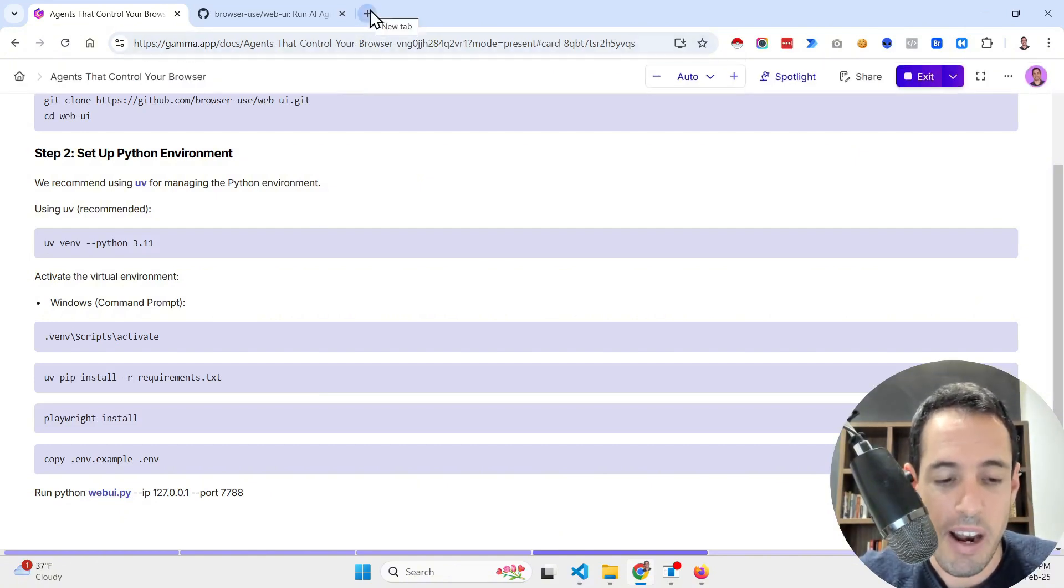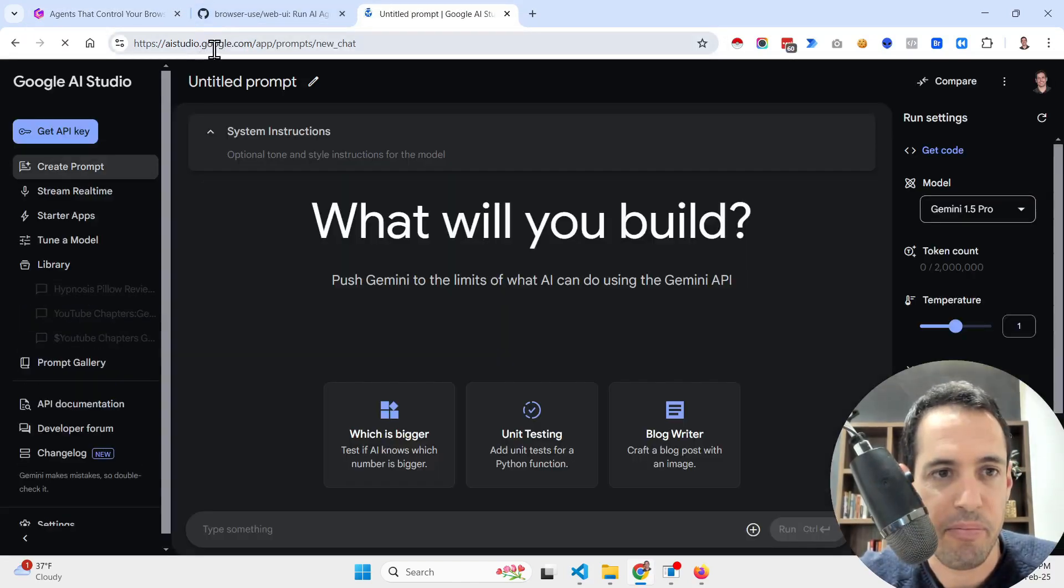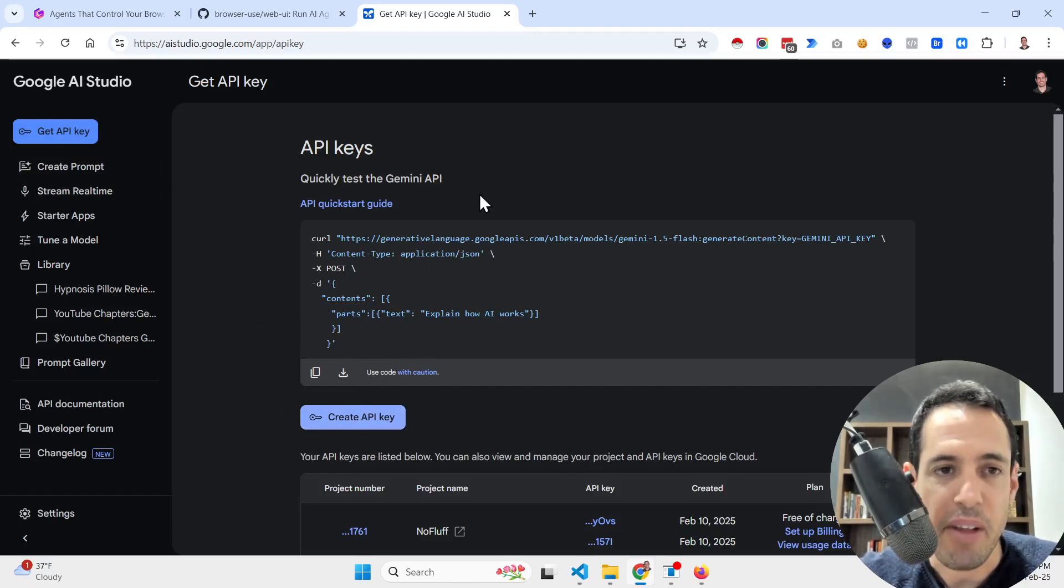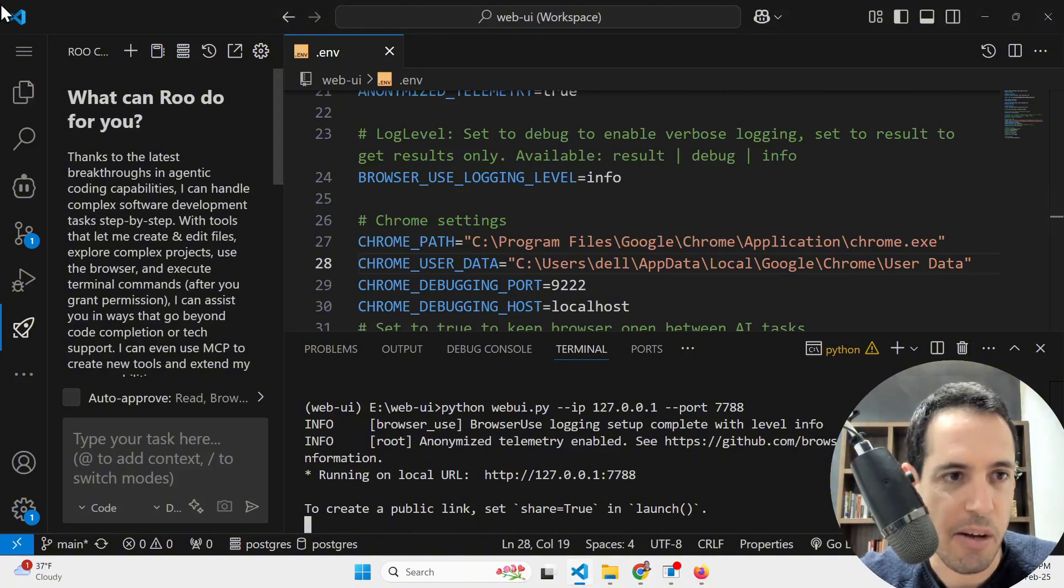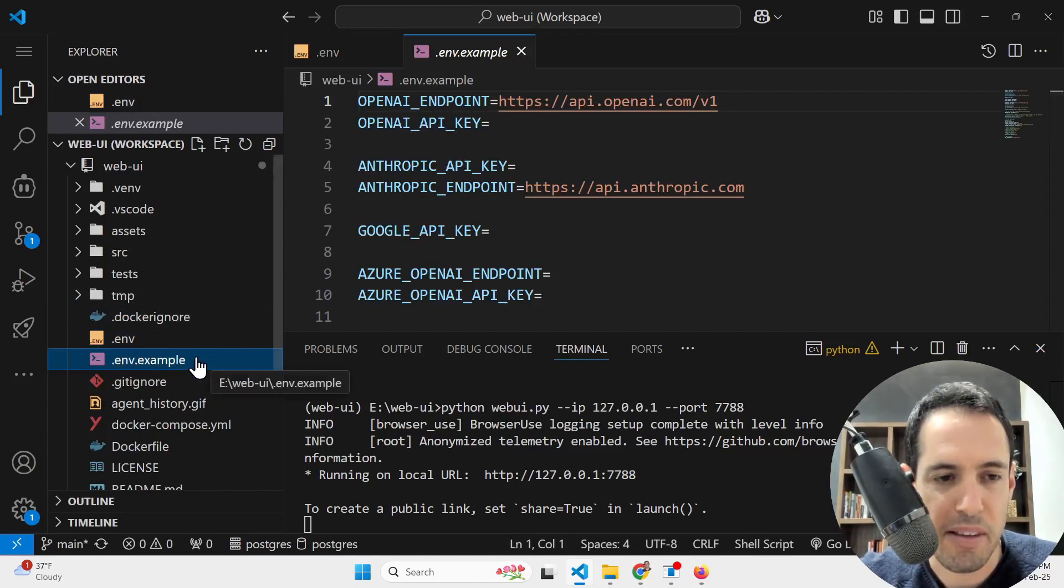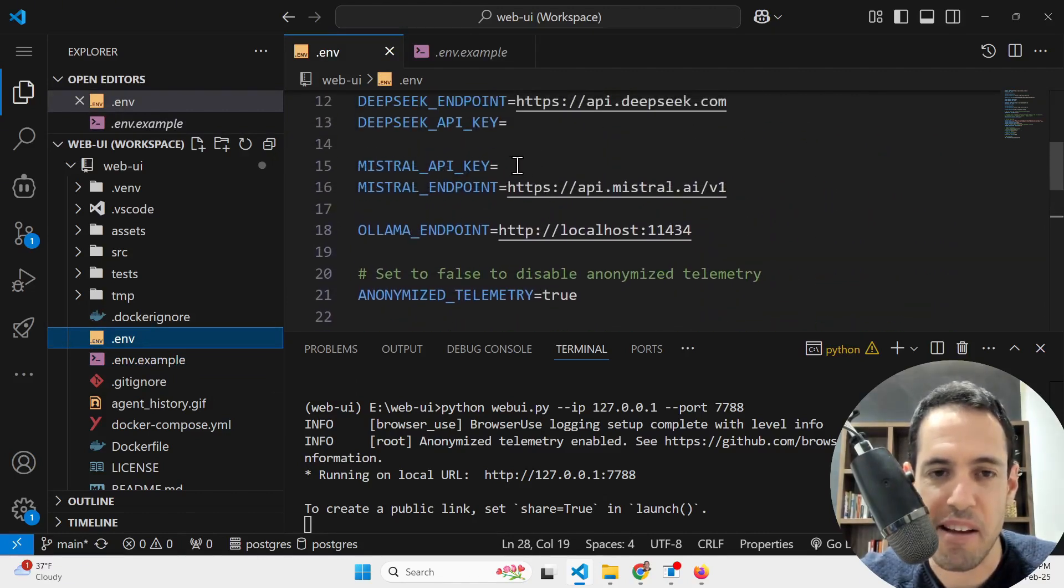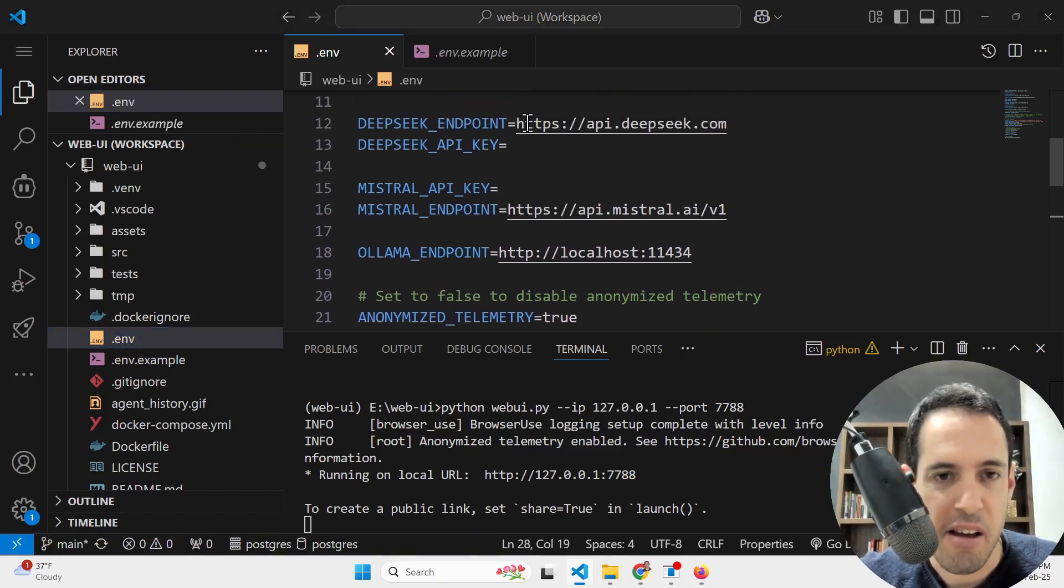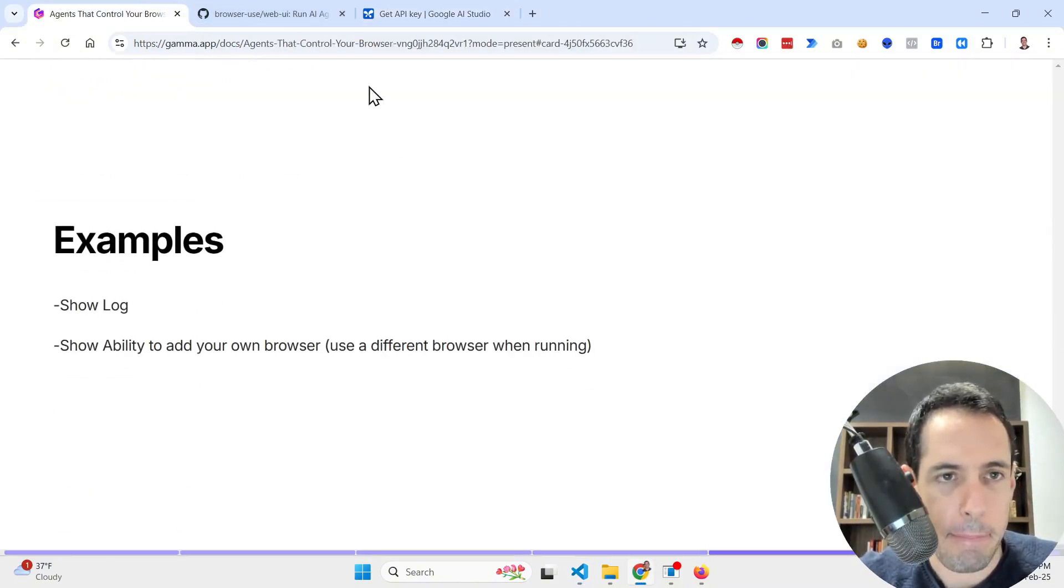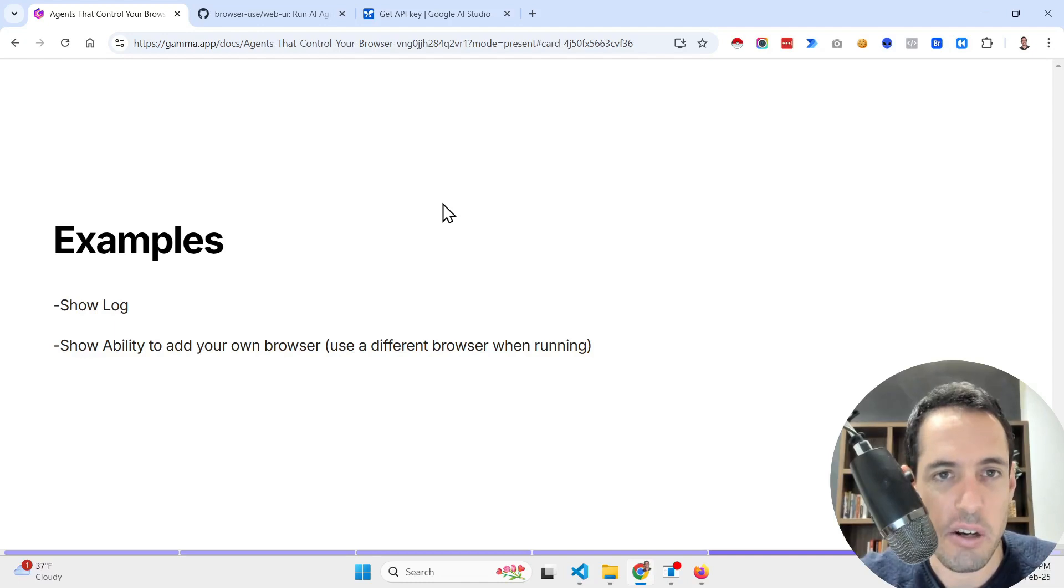You git clone the repository, cd into the directory, then you create a virtual environment, activate the virtual environment, you install all the requirements, and then to install Playwright. Playwright is a browser automation library. Then you create an ENV file. In the ENV file you can add any APIs that you would like. You can add OpenAI, Anthropic, Llama, DeepSeek, whatever. In this specific video we are going to use Google LM which is also free.